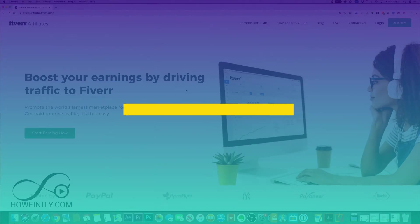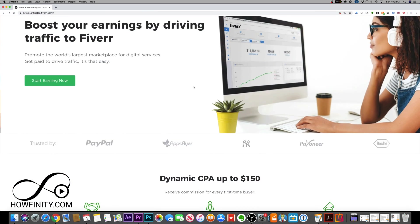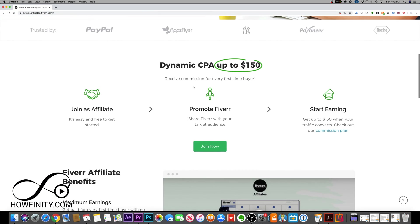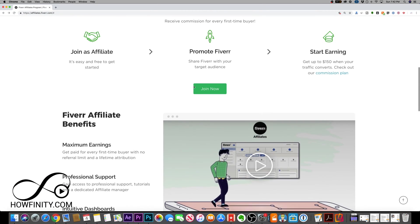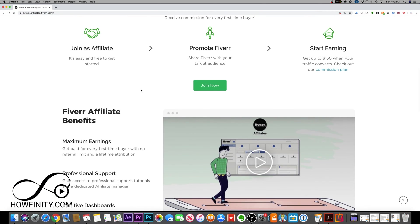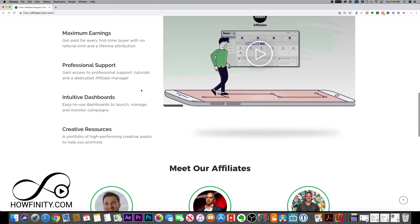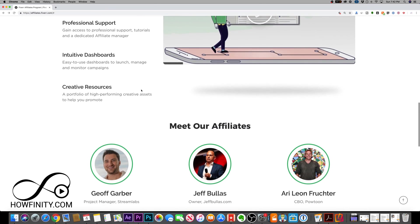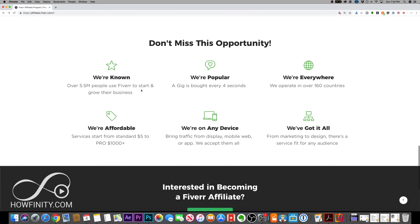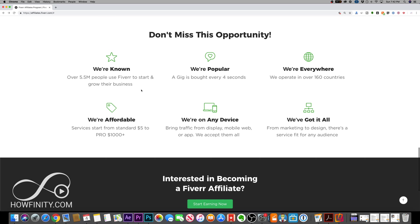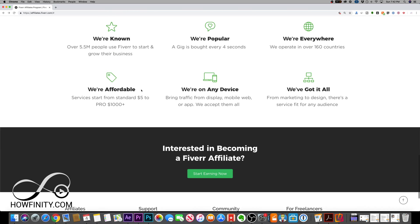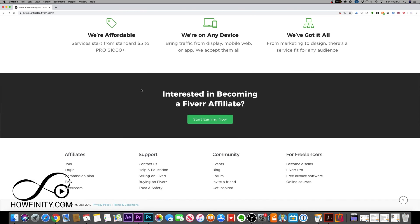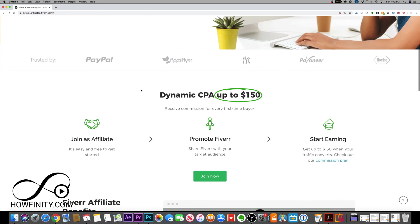If you've never used Fiverr.com, Fiverr allows you to hire people starting at $5 to do a lot of different things for you, like video editing, logo creation, WordPress help, anything that you could really think of on the internet, you could probably find it on Fiverr.com.